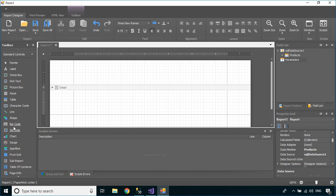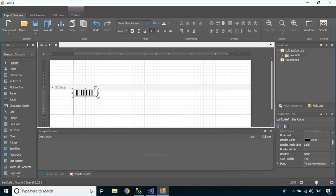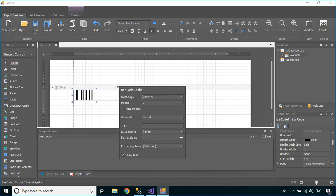Drag a barcode from the report toolbox into the detail, then add the data binding to the barcode. Next, do the same for labels.